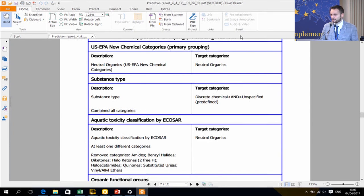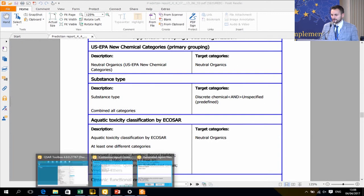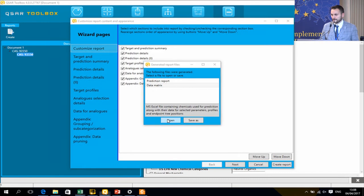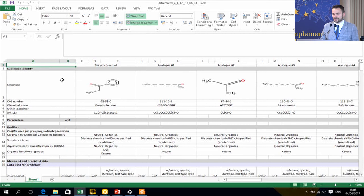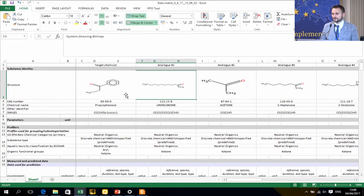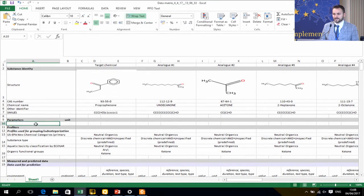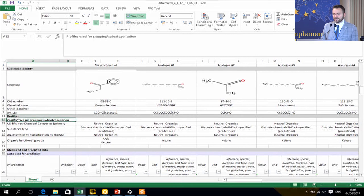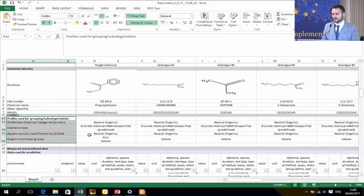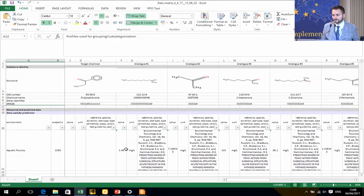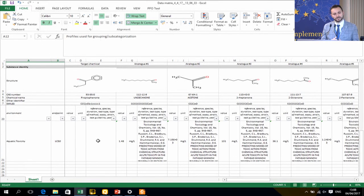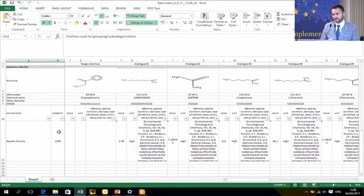The Excel data matrix is automatically generated by the toolbox. It shows your target chemical, the 14 analogues with nice structures, substance ID, profiler outcomes, and all experimental data points with references used for the prediction. You can add parameters in the wizard — such as log KOW or solubility — and add additional endpoints. If you want chronic data or other species in the matrix, just add them in the wizard. We believe this is already a very big improvement compared to before.